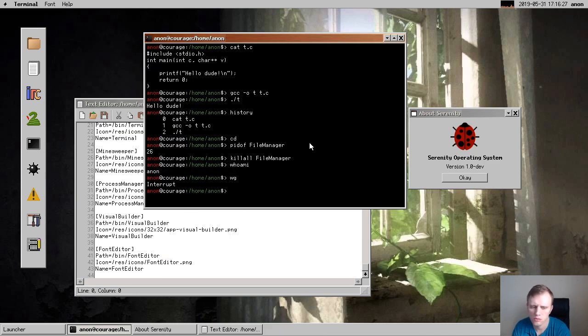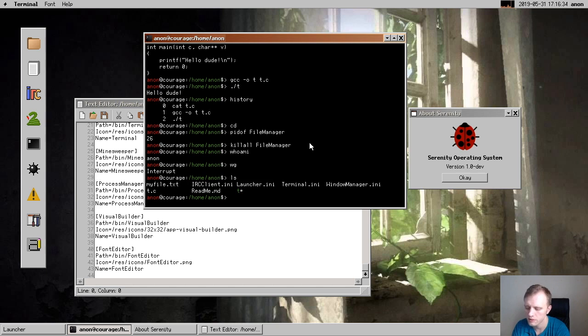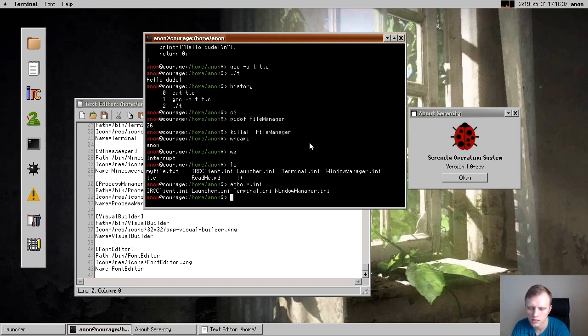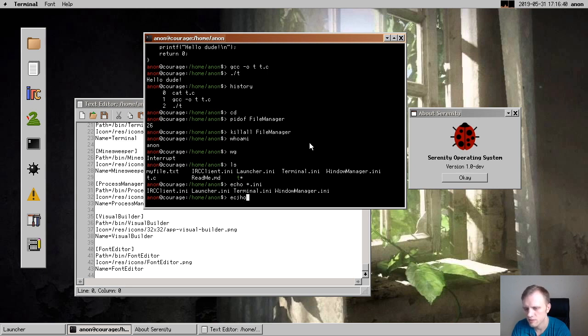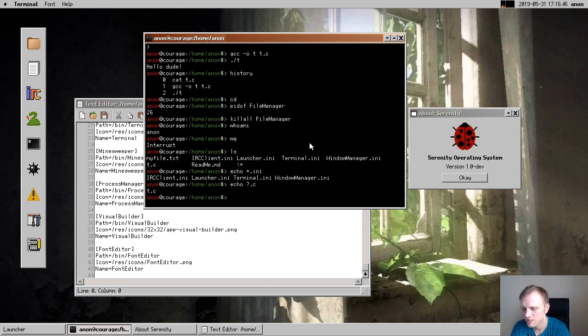So what else is there? Something else that was contributed that I really like is globbing. So now it's possible to do stuff like echo star dot ini, and it gives you just ini files. And you can even do stuff like question mark dot c, and you get that. Very nice. Thank you, Robin, for implementing that. I love it.